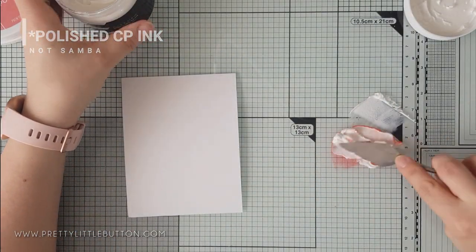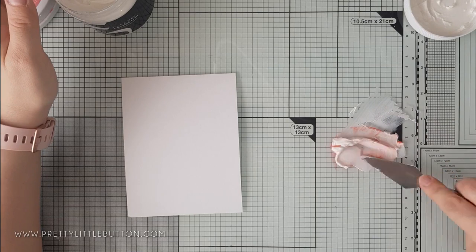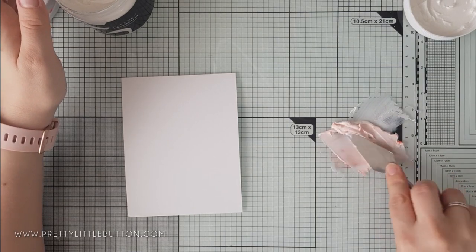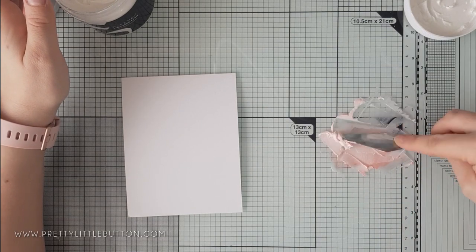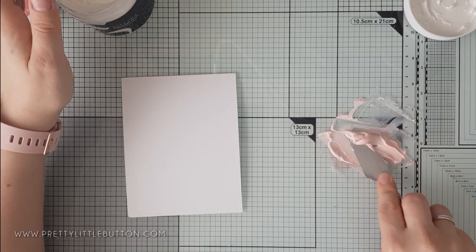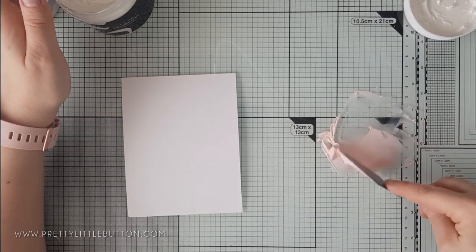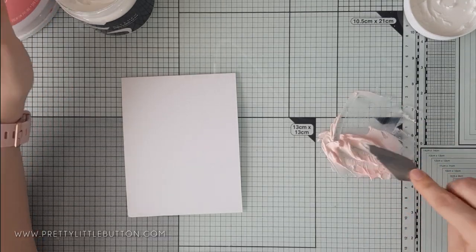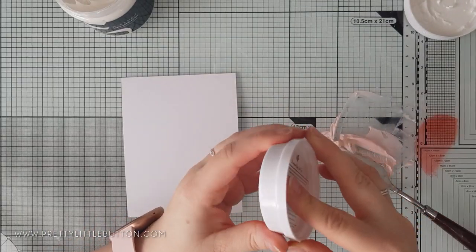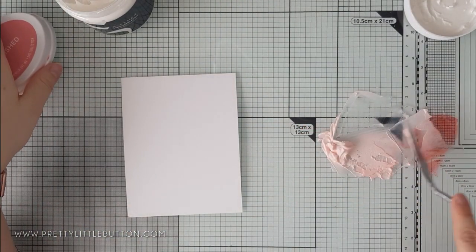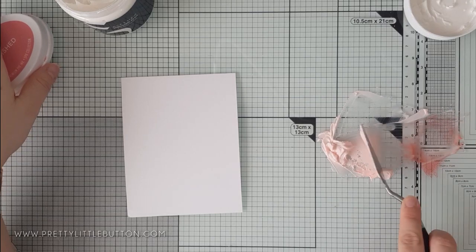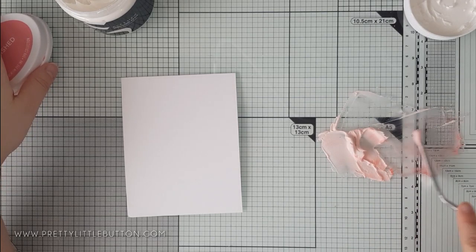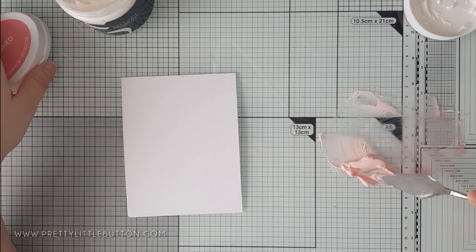To mix the colour in, I'm just using the spatula to move the paste over the ink and mix it in until there is a consistent smooth colour. If you want it darker, just smoosh more of the ink down next to it, not over it, and then just mix that in again.